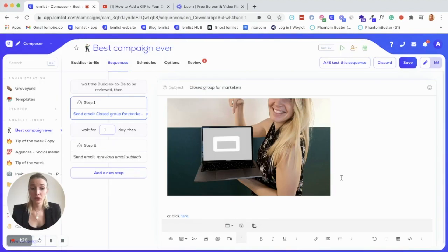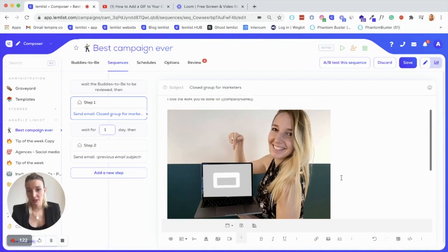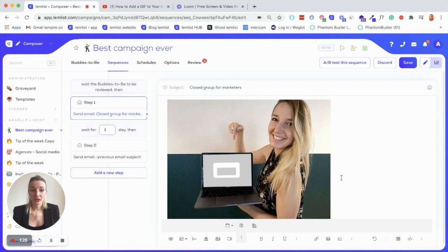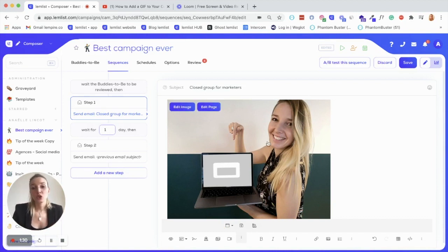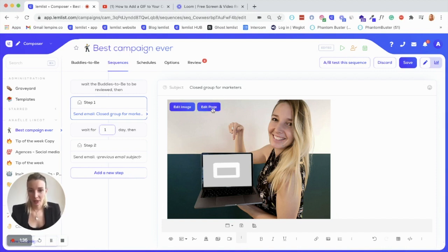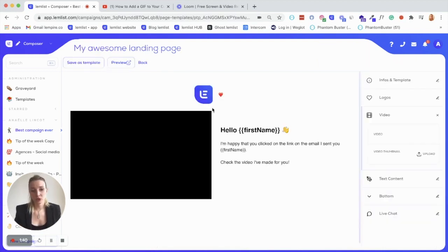And the third option to create your landing page is my favorite one, because you are actually taking the personalization to the next level. You can create your own custom image. And once you've done it, you insert it in your email, and then click on edit page.